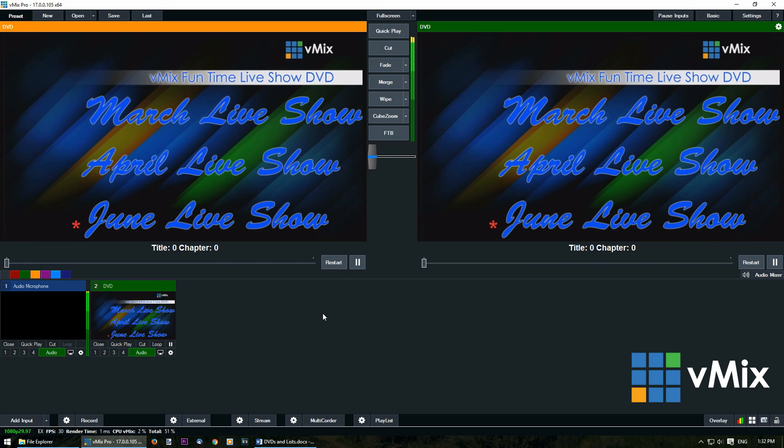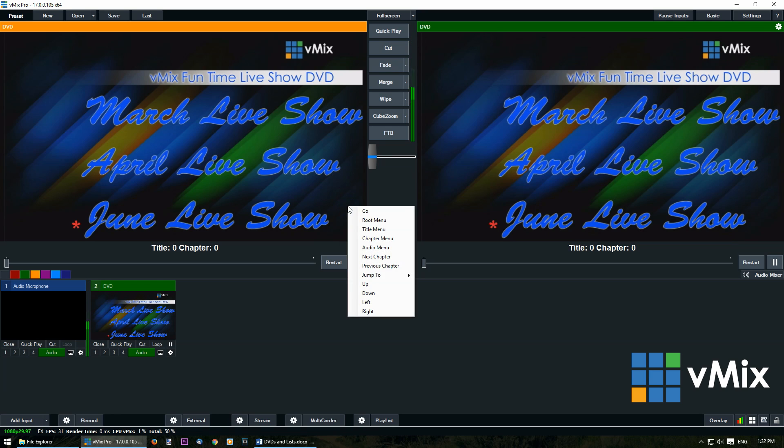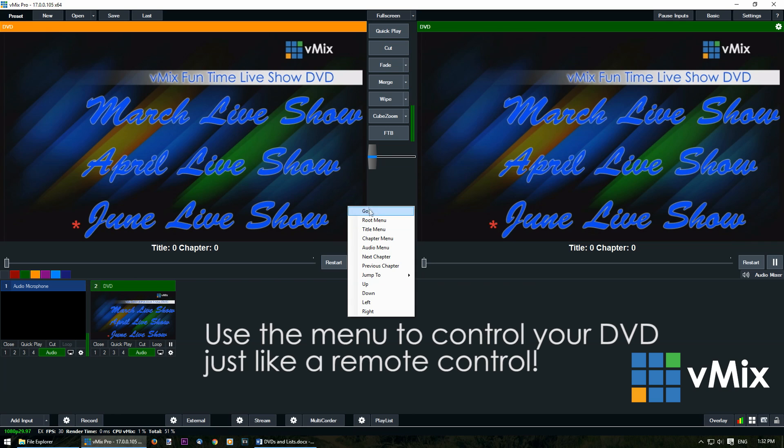You can then control your DVD and use the menus by just using your mouse and clicking. Right click and then we can utilize this menu here.